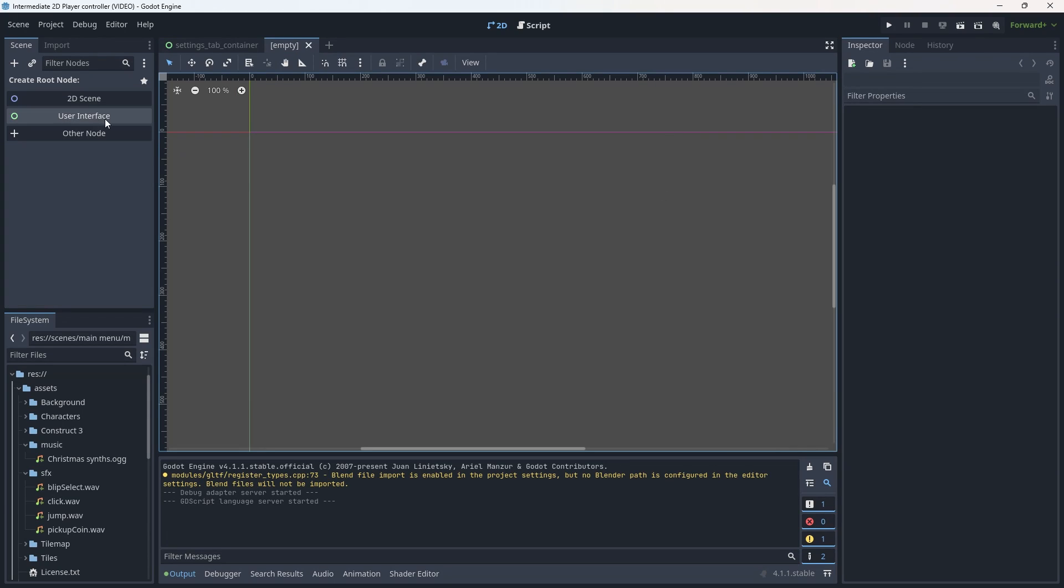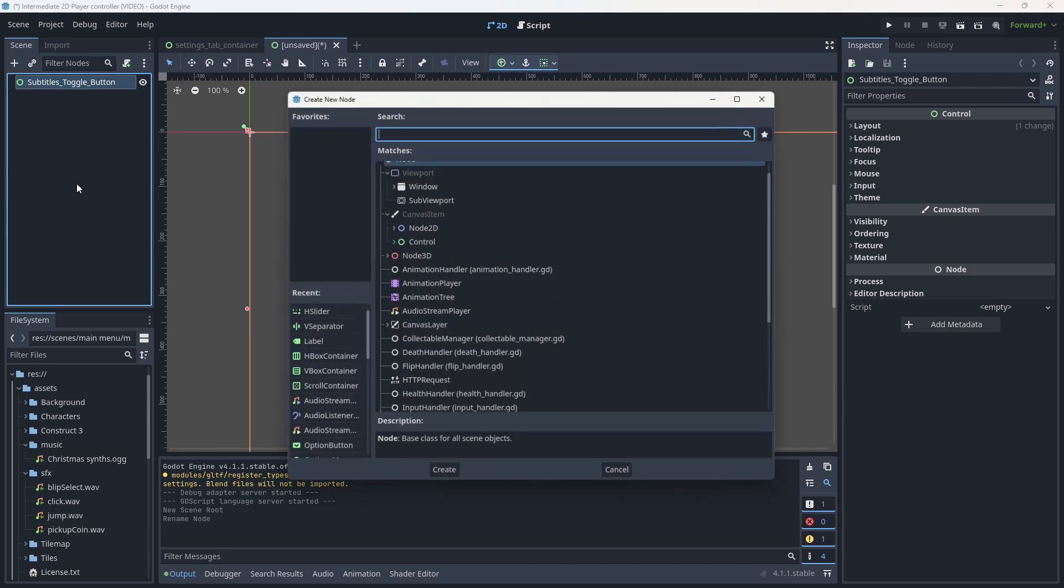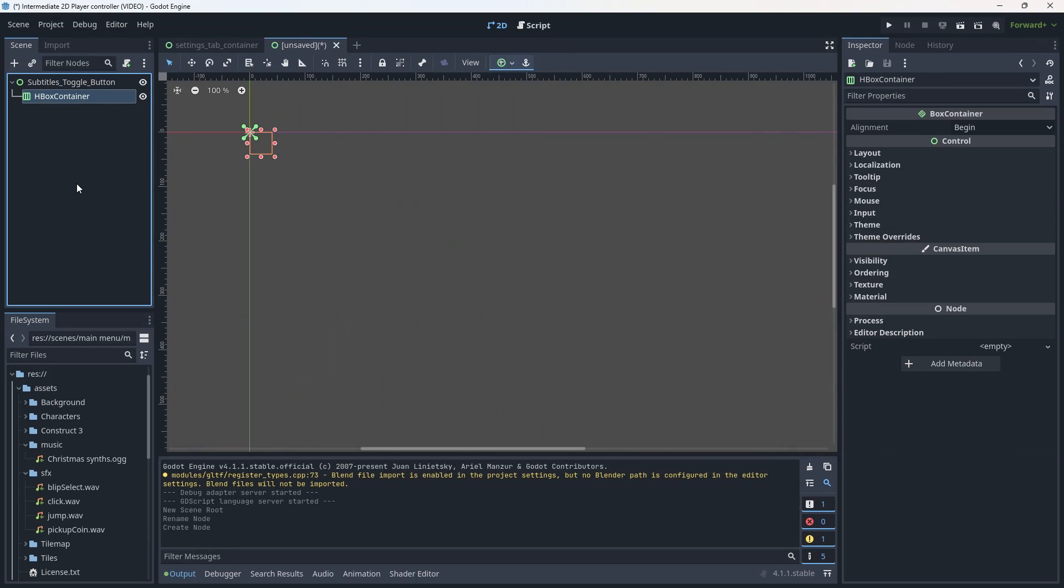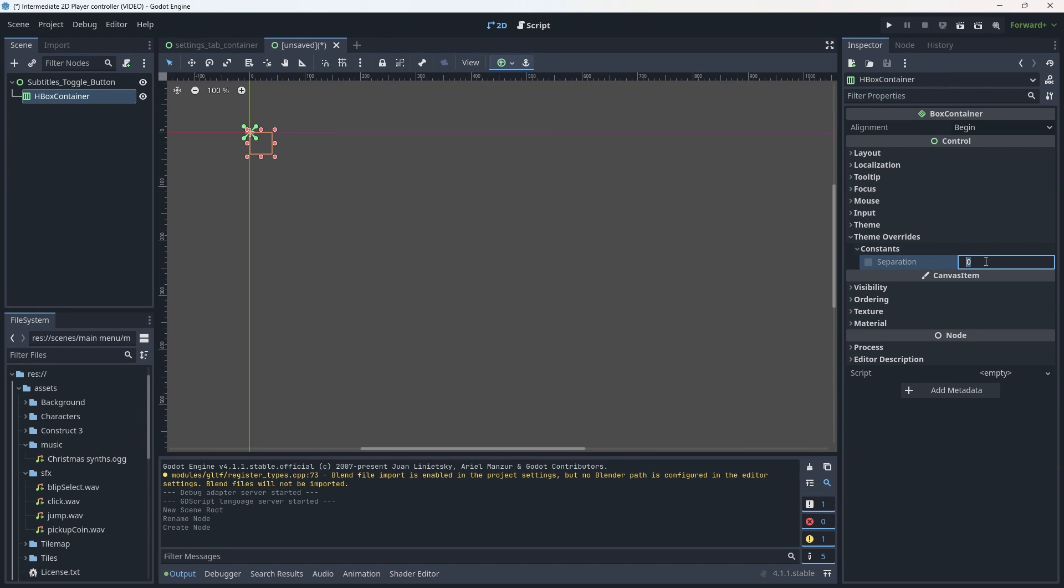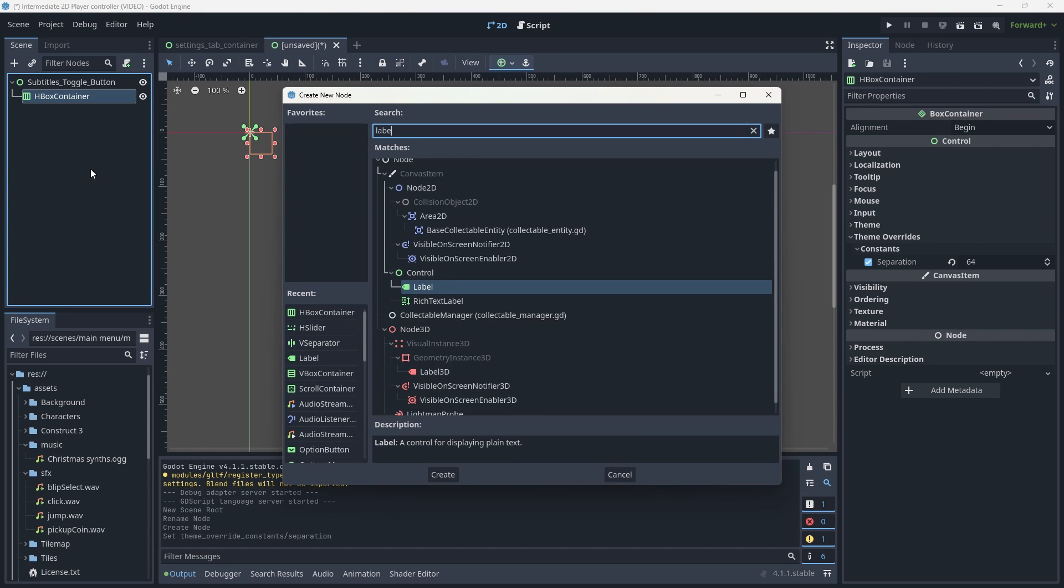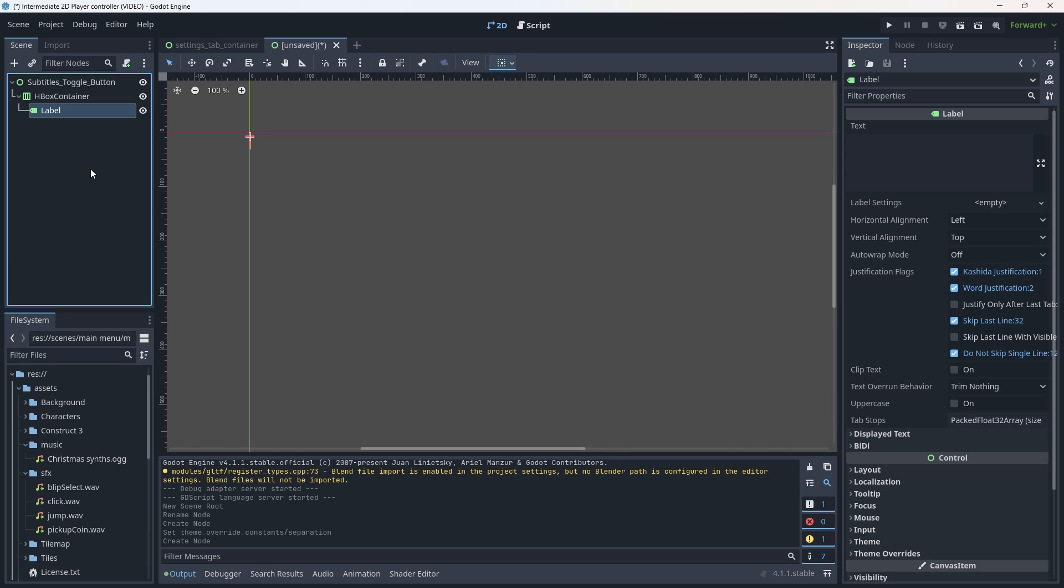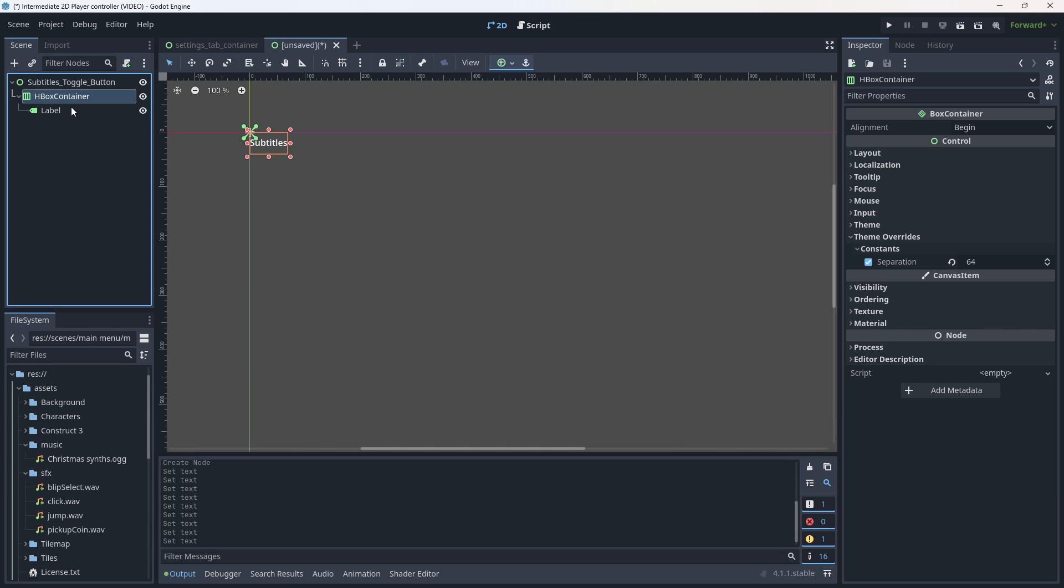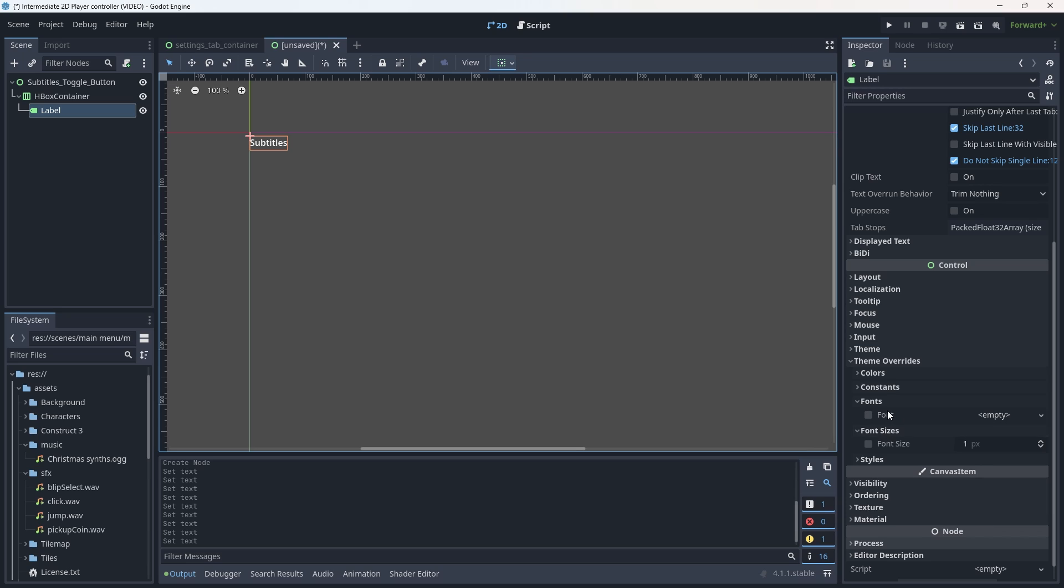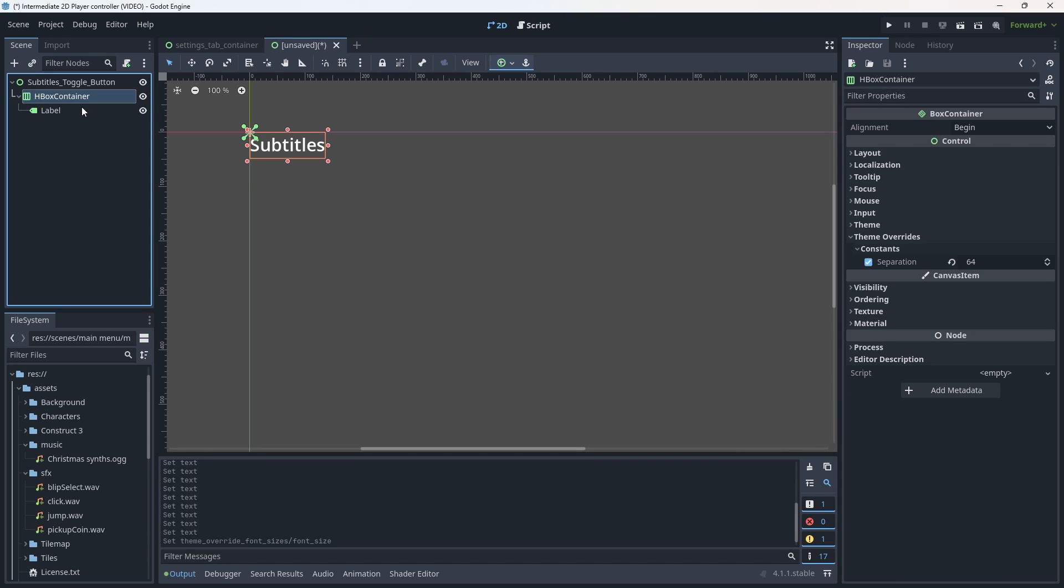We are going to create a new scene of user interface. It's going to be a control node. We are going to call this the subtitles_toggle. To this we want to add a HBox. We are going to give this the constant separation of 64 pixels. We are going to add a label to our HBox, give this the name of subtitles. We are going to change the font size, we are going to change this to 32 pixels.